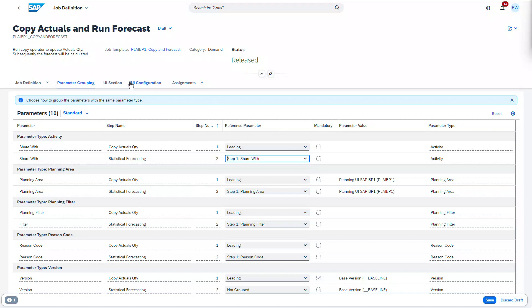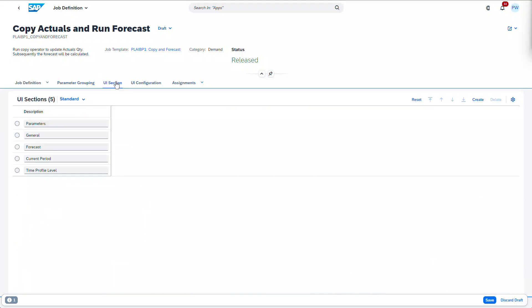UI sections can be used to group parameters on the scheduling UI. On the UI sections tab, you can manage the suggested names and add new ones, or change the order of their appearance.